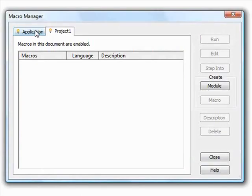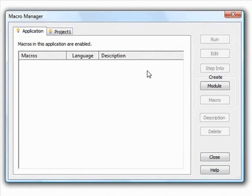Once the Macro Manager opens, we click on the Applications tab for application-level macros and create a new macro module under which we can create and store macros of a similar theme.